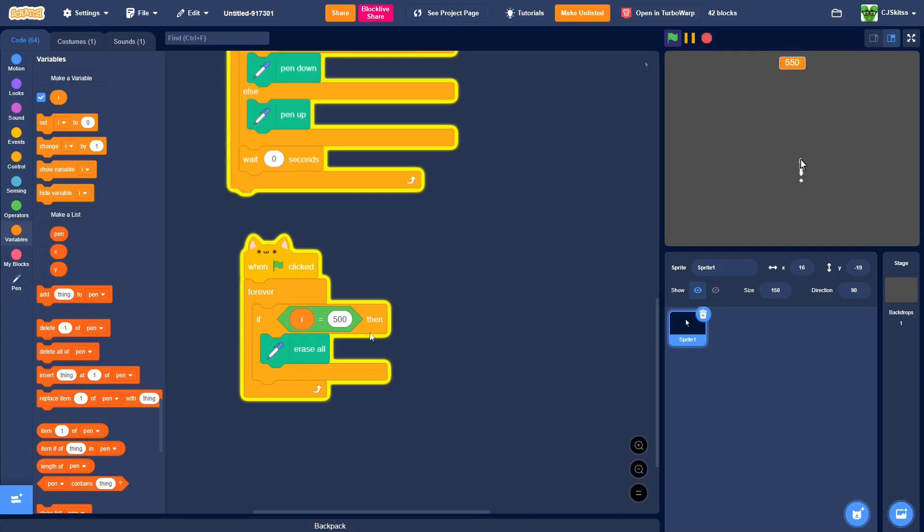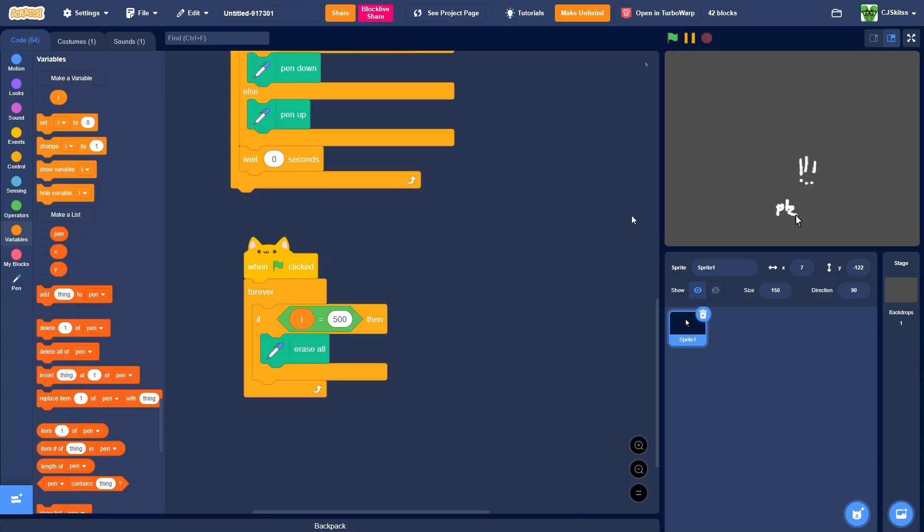So now it's all erased. And sometimes the pen does glitch out. It doesn't look like it is now. I have had it glitch out. I think it was on a different script though, so you should probably be fine.